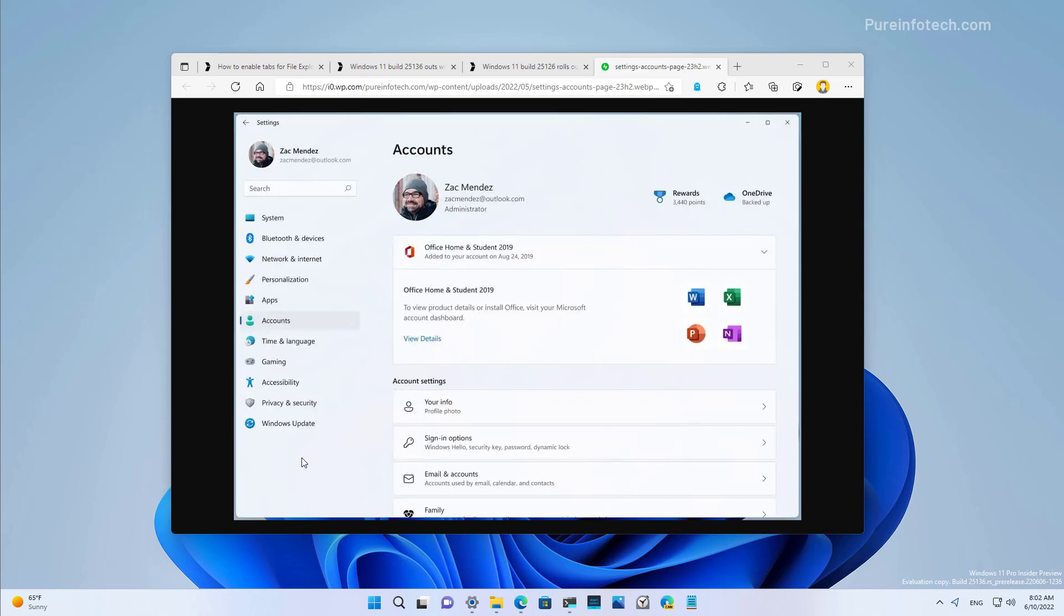Finally, I also wanted to show you that on Build 25.126, the accounts settings section has been updated. Now it will include information about the Office perpetual products such as Office 2021 or Office 2019 instead of just information from your Microsoft 365 subscription. You'll also notice a new view details option that reveals more details about the products available through your Microsoft online account.